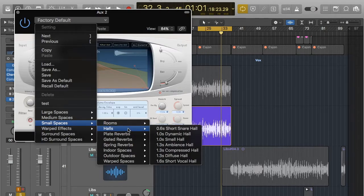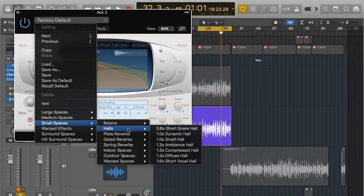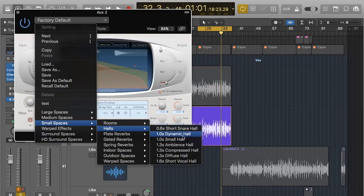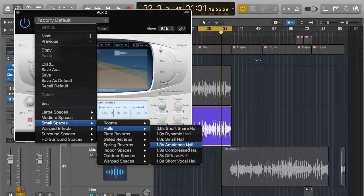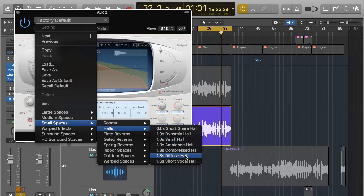Halls is similar but it's a hall space and so halls will sound different to rooms because of the material and the size and everything. So you've got ambient hall, dynamic hall, stuff like that. Short vocal hall.